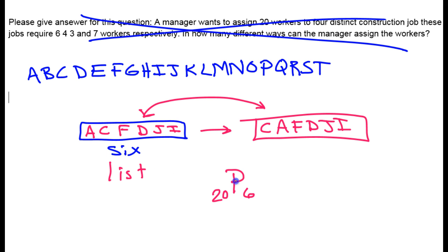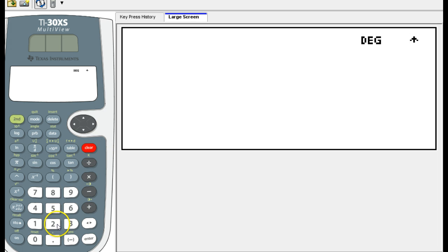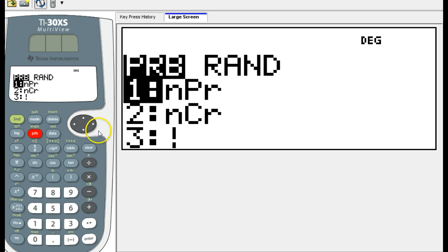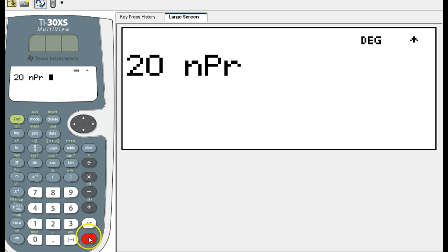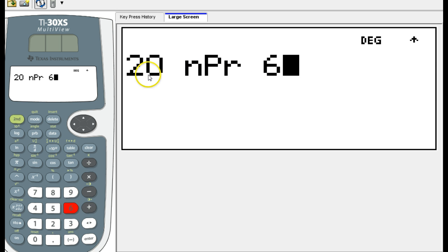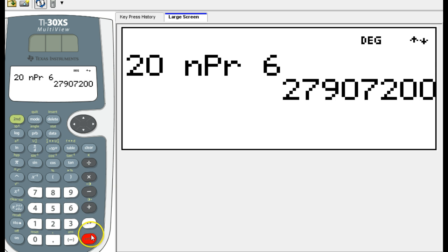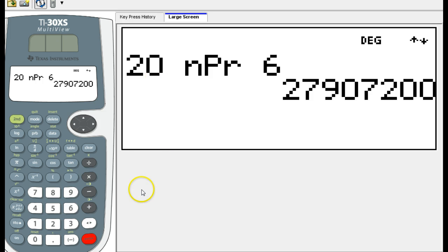So I do 20, go to my probability menu, and option one is for permutations. That's how I do 20 pick 6 on my calculator. That result is how many lists of 6 I could make out of the first 20 letters of the alphabet.